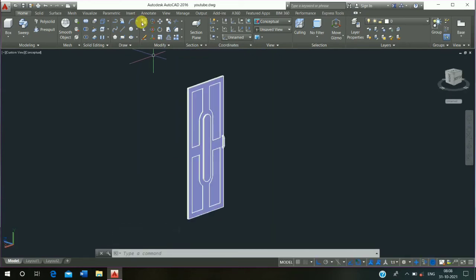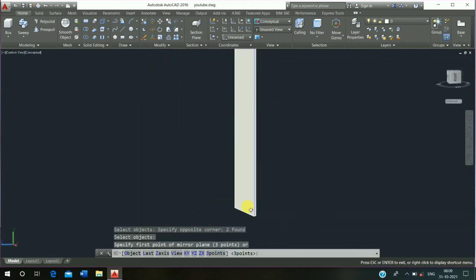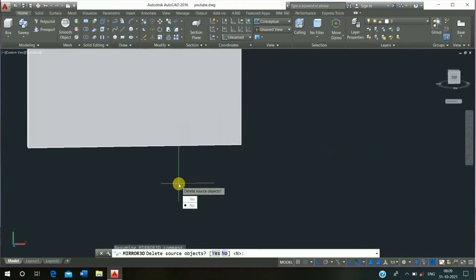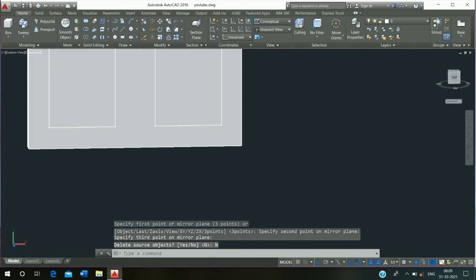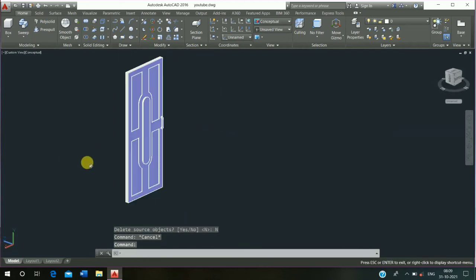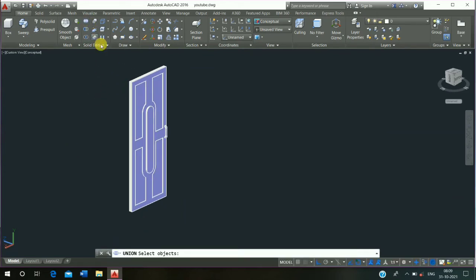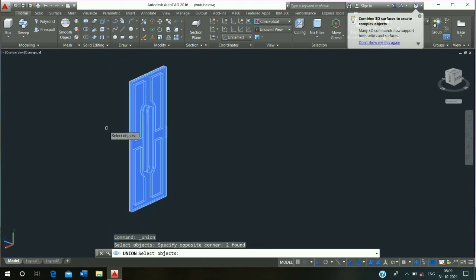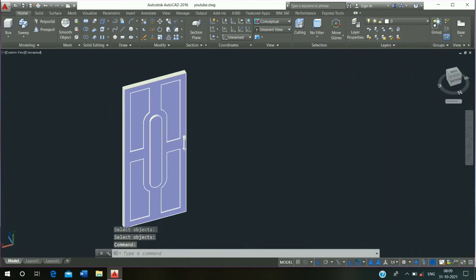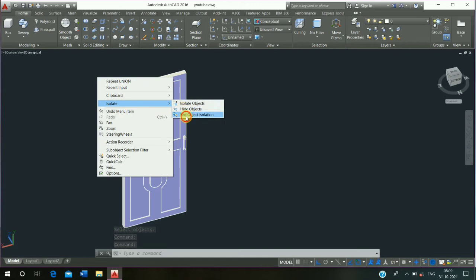Then use 3D mirror command, then select the row, press enter, click on this face, click on now and escape it, and mirror it. Then use union command, select and press enter and union it. Right click, isolate, end object isolation.